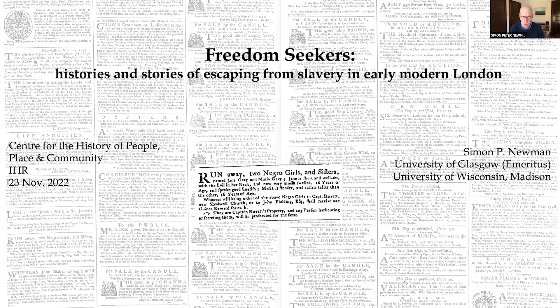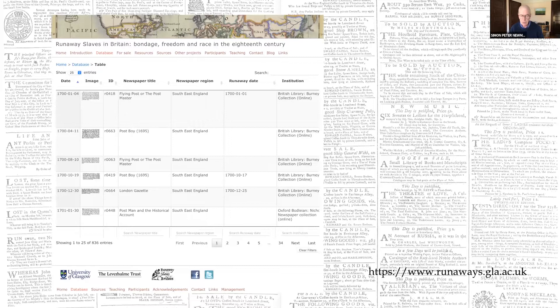I first learned of Scottish examples from John Cairns, a legal historian at the University of Edinburgh who is an expert on Scots law and slavery. Once I realized how many advertisements survived, I decided to find as many as I could, make them available to researchers, and research and write about them myself. I was fortunate enough to receive a major research grant from the Levy Hume Trust, and in 2018 I launched the project website and database featuring nearly 900 advertisements published in English and Scottish newspapers between 1700 and 1780.